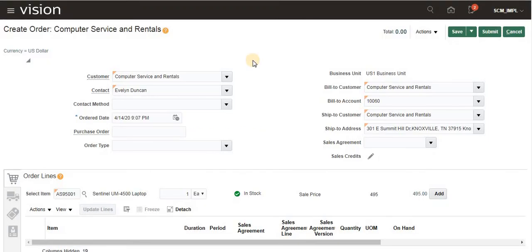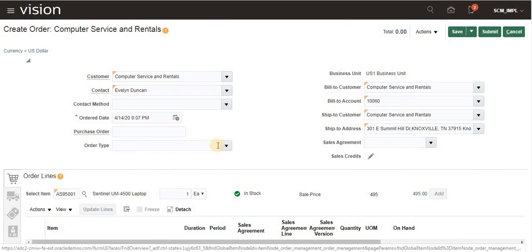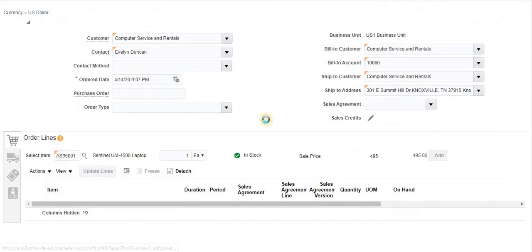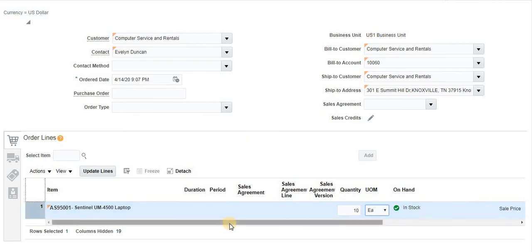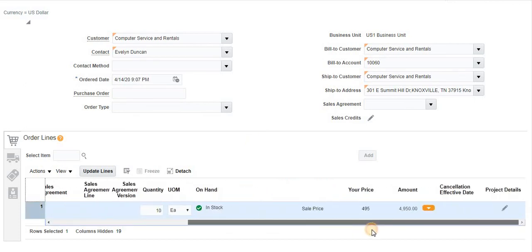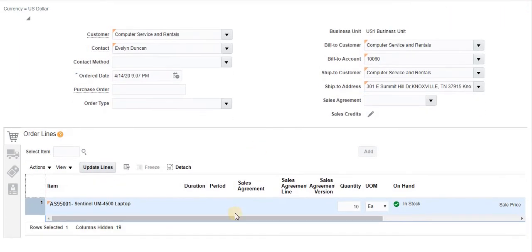Once the item is selected, the price is populated immediately. I will take 10 quantity. After adding the line, we proceed to review the order line details.